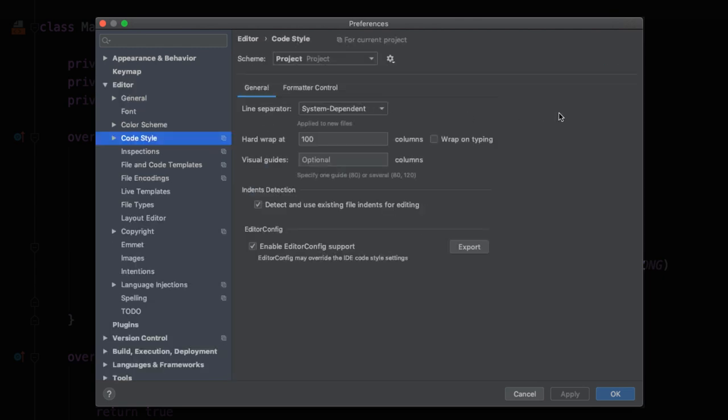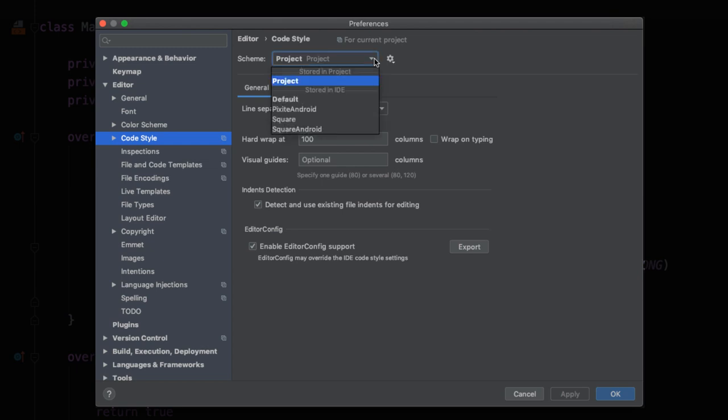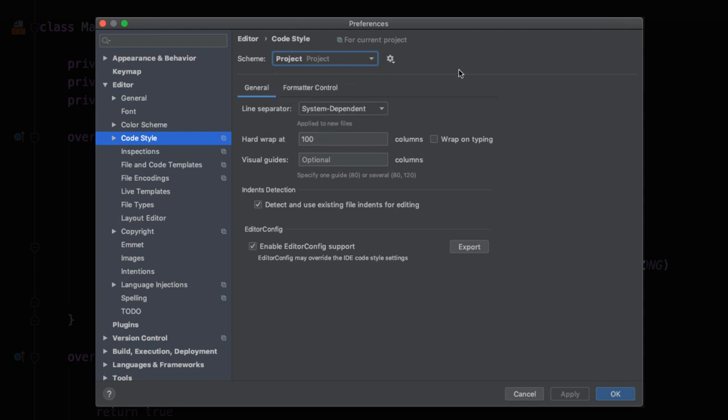So right here, you'll want to notice the scheme. So by default here, I have a project scheme and what this means is that the code style settings are actually living within the project itself. This is probably what you want because it makes it much easier to share. However, you can also select different code styles that might be stored in the IDE itself. For now, we're going to just leave this as project.